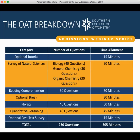There are two optional sections on the OAT: an optional tutorial at the start to familiarize yourself with the technology, and a post-test survey at the end, each about 15 minutes. The survey of natural sciences is the longest portion at around 90 minutes, covering biology, general chemistry, and organic chemistry. Reading comprehension is about 60 minutes with 50 questions. There is an optional 30-minute break in the middle. Physics is about 50 minutes with 40 questions, and quantitative reasoning is about 45 minutes.